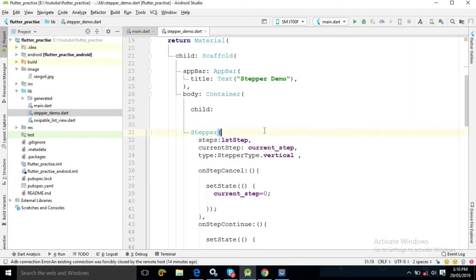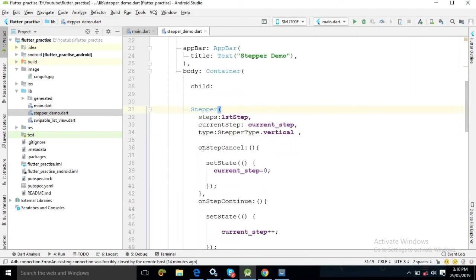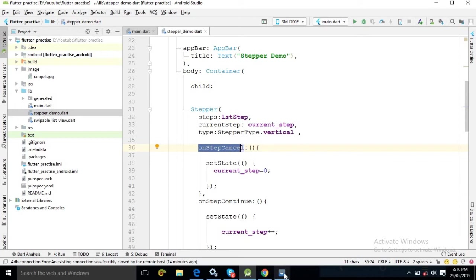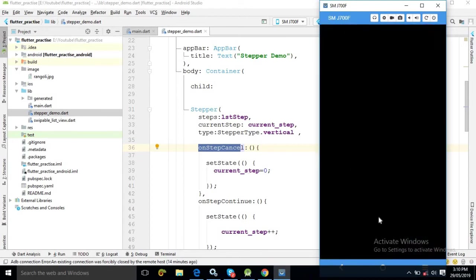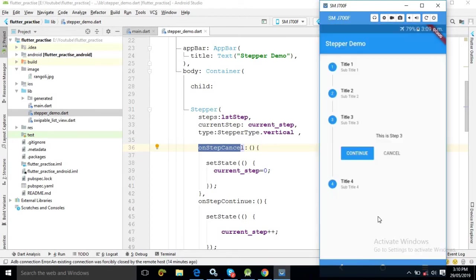The onStepCancel attribute is another callback. This method is called whenever I click the cancel button. When this method is called, I use the setState method and initialize the value of current_step back to 0, so clicking cancel returns to the first step.